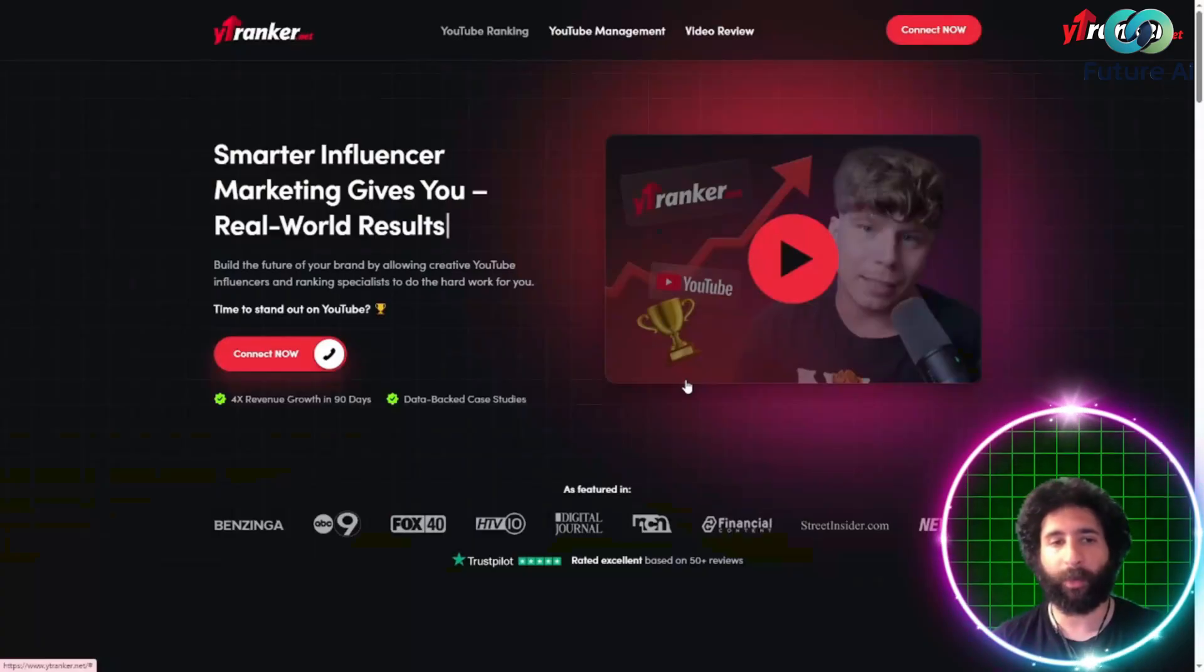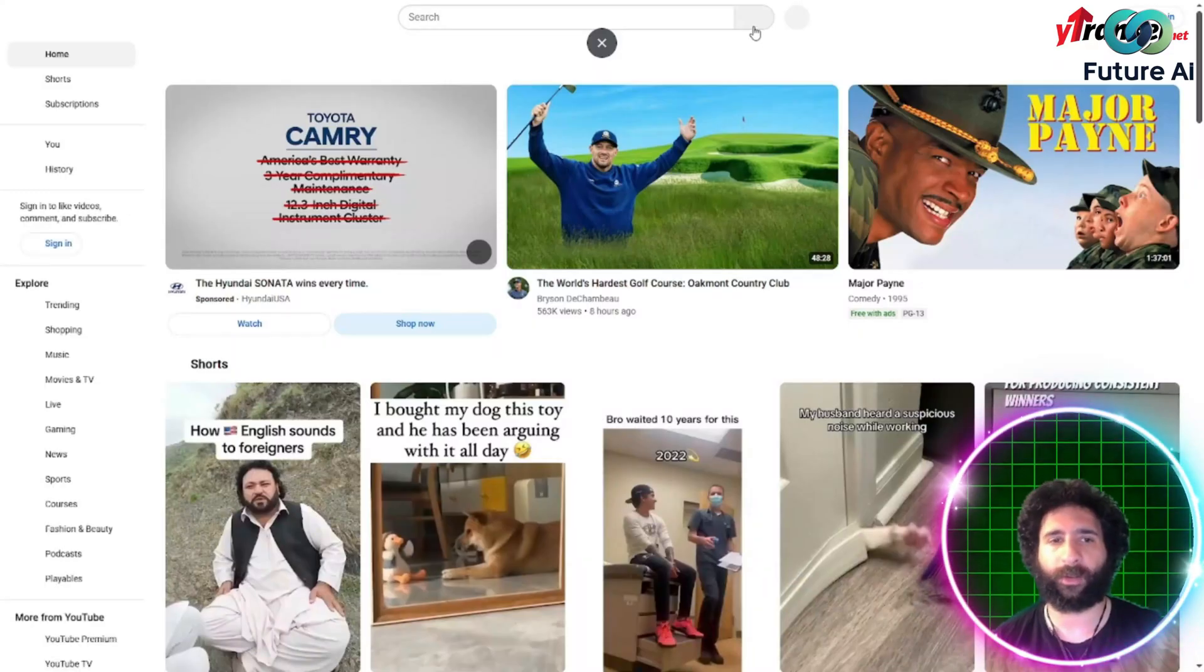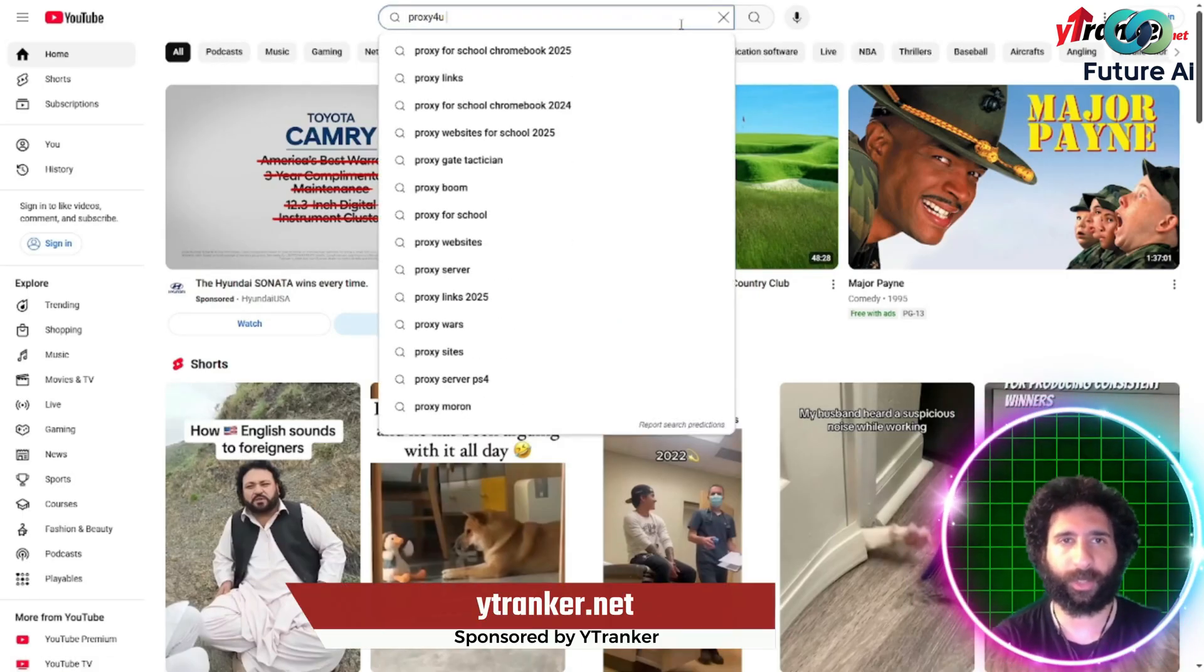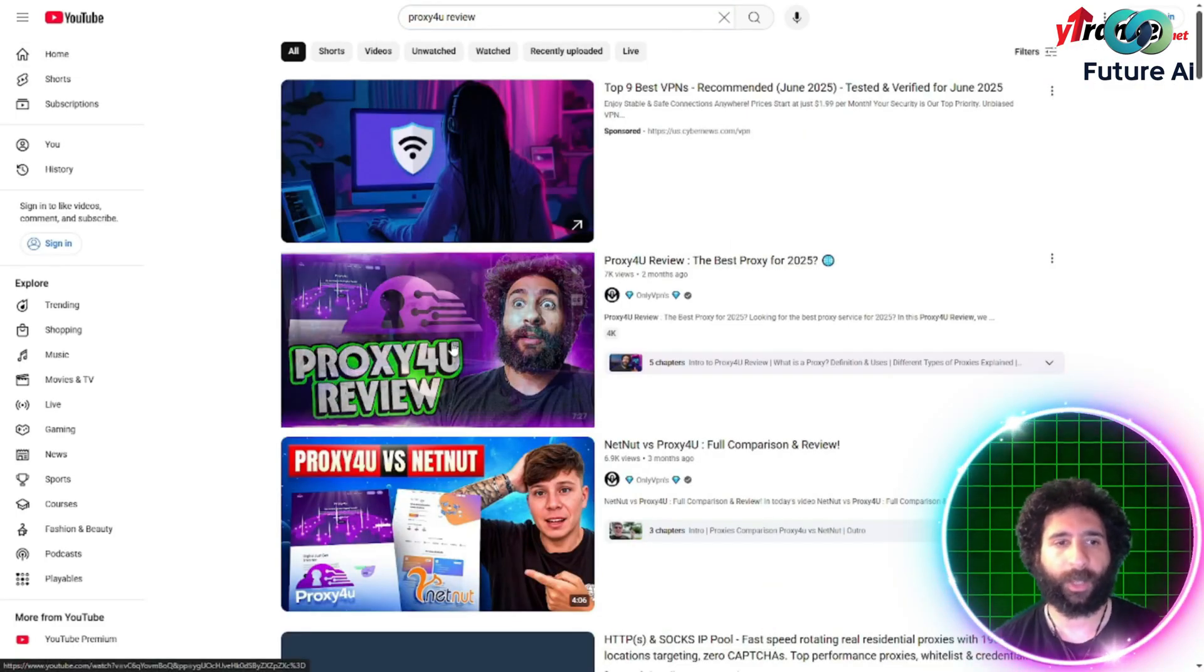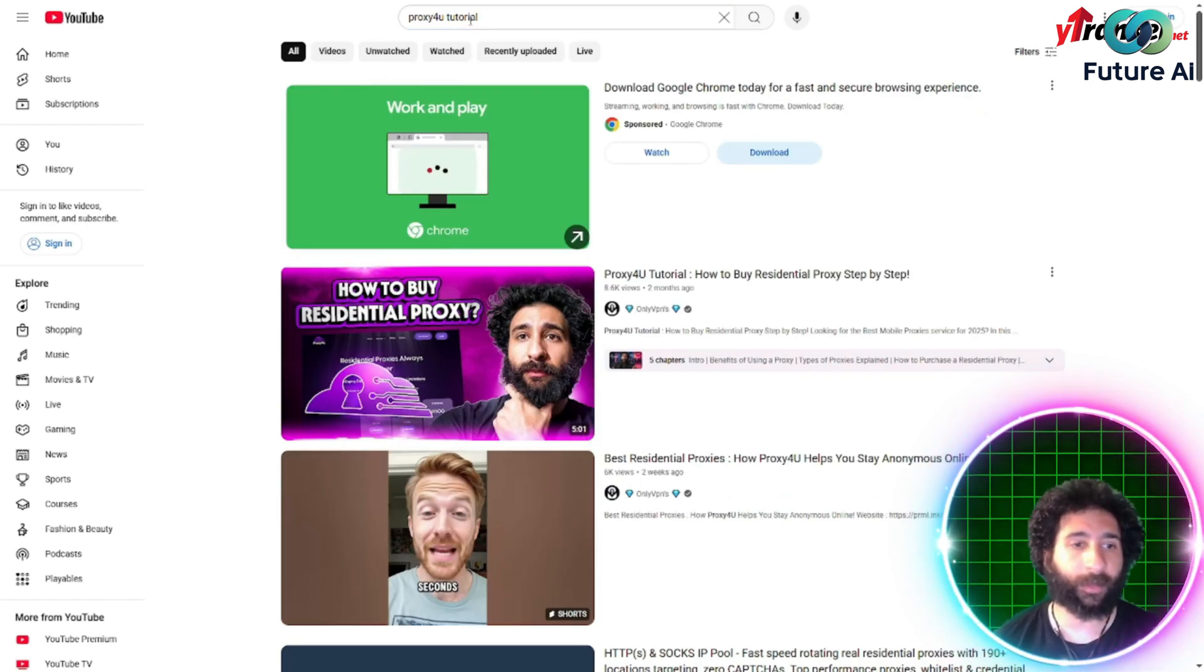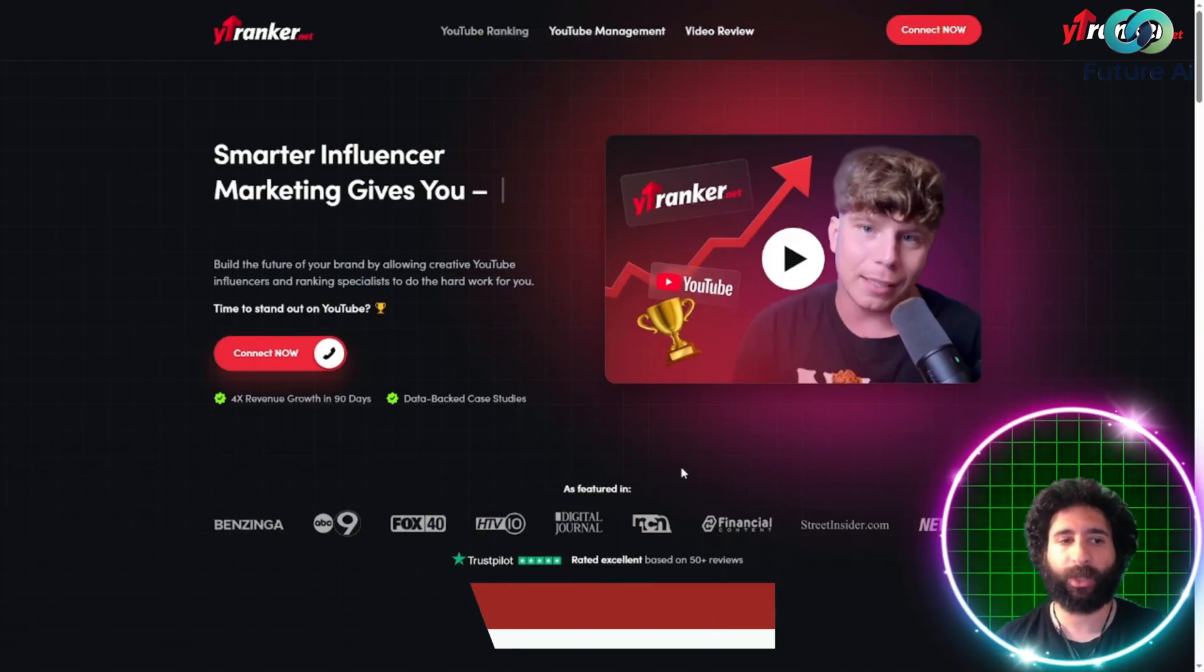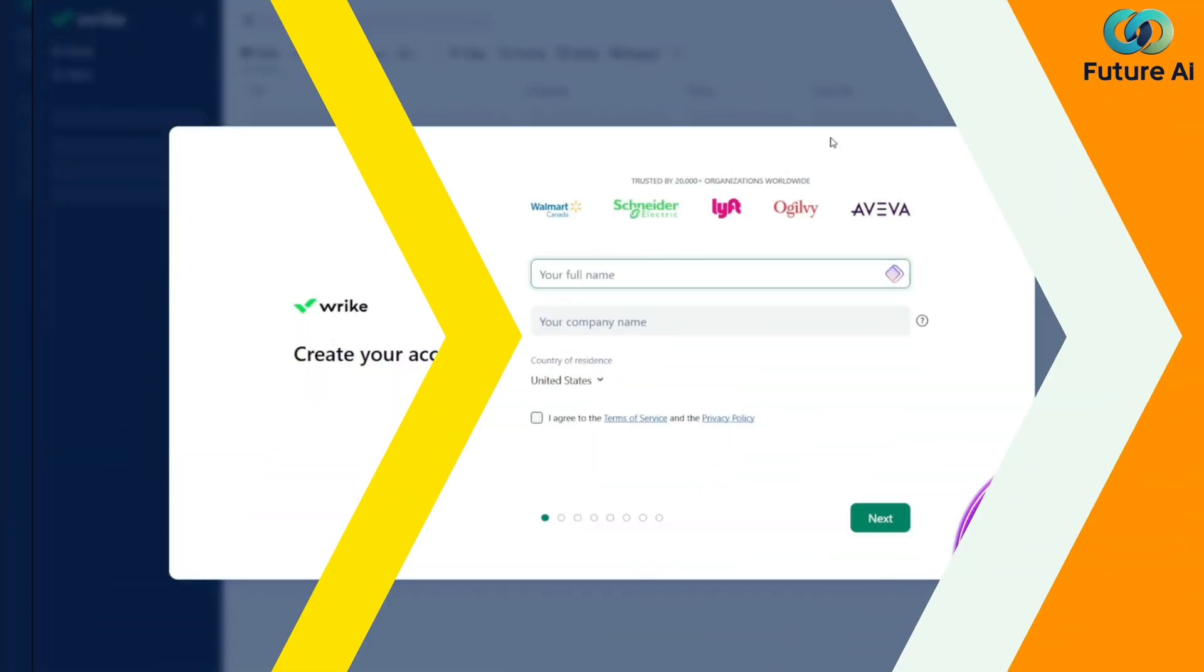First, we'll open up an incognito window so we can keep our browsing history fresh. So we'll set our language to English, our country to the USA, and let's go ahead and search for some terms here. Let's try proxy for you. We can see I'm at the top. And then, proxy for you tutorial. Here it is. My video is right at the top, and that's because of the strategy. Ready to stop blending in and start leading in your niche? Visit ytranker.net, where visibility meets real results. Let's get back to the video.